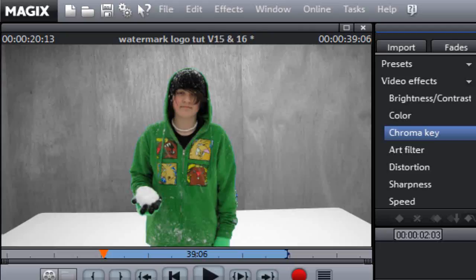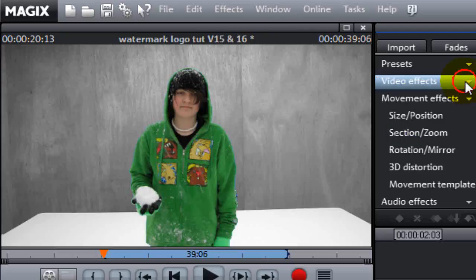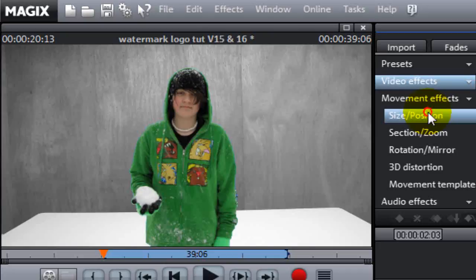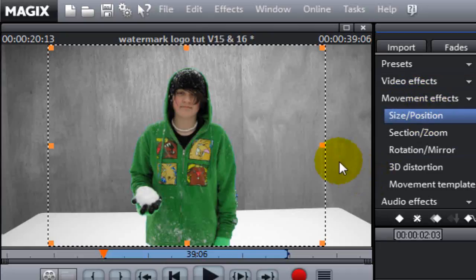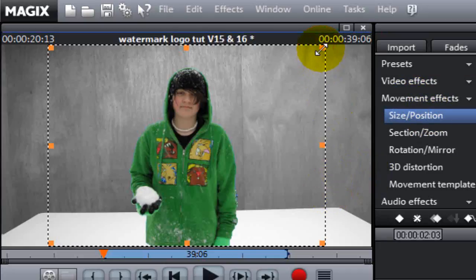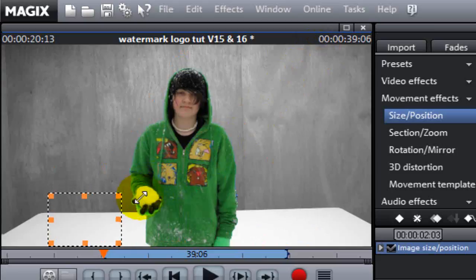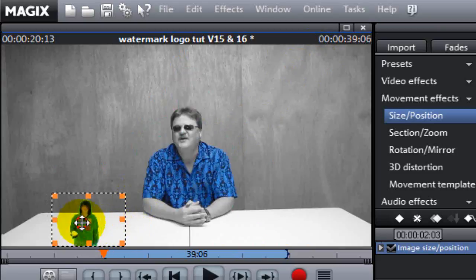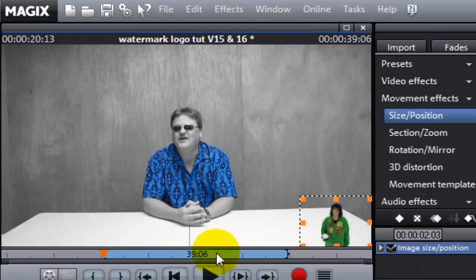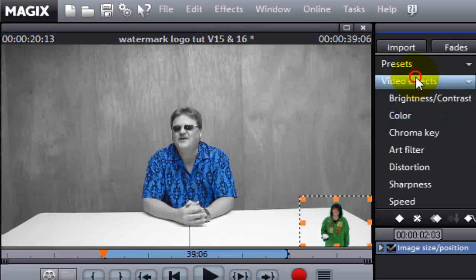Now with the picture still highlighted on track three, we're going to go to movement effects. Under the effects tab, we're going to click size and position again. Grab that handle, shrink them on down. And there we go. There's our finished product right there.